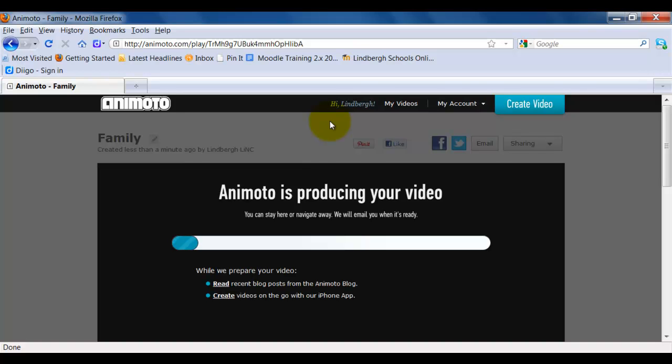Okay, this is another thing to keep in mind about Animoto is that it does take a while for the video to be produced. I'm going to have cut it down in this tutorial, but just bear in mind that it will take some time for it to get produced. As a matter of fact, in the session today, it might not be able to finish all the way.